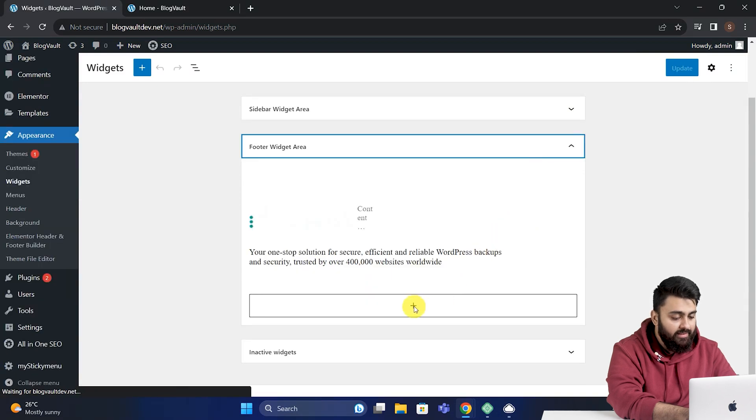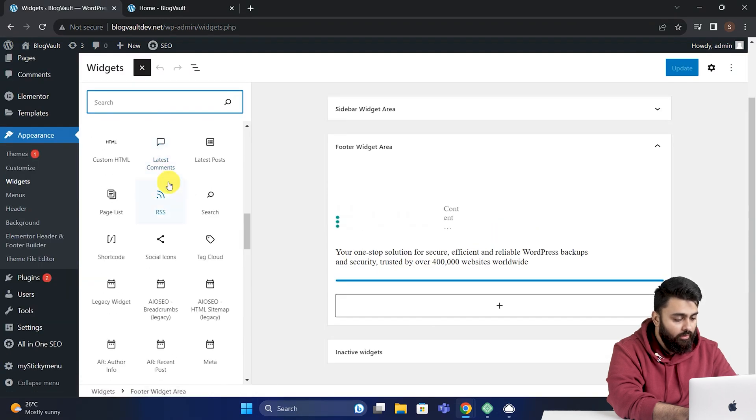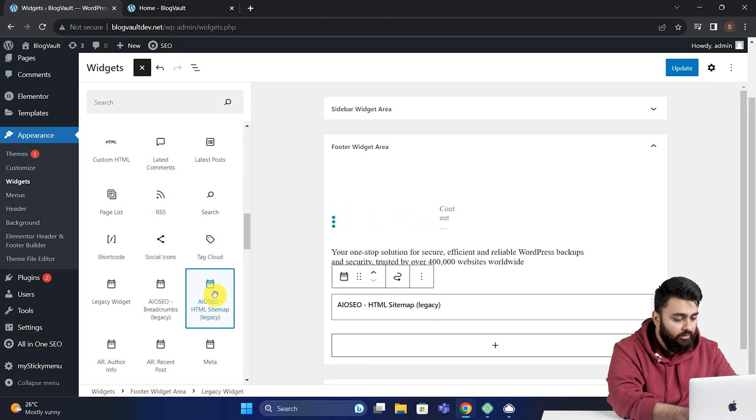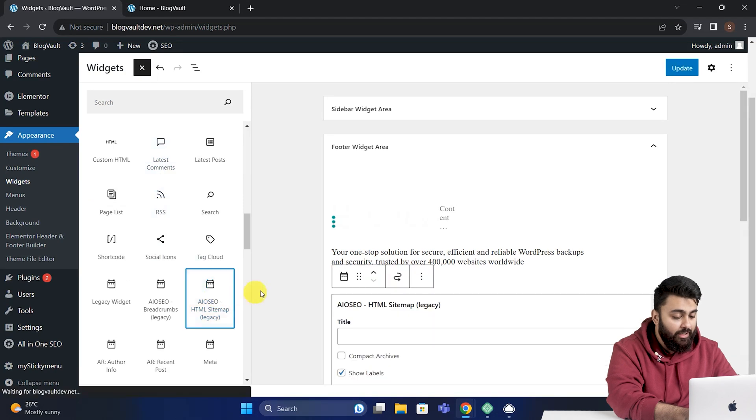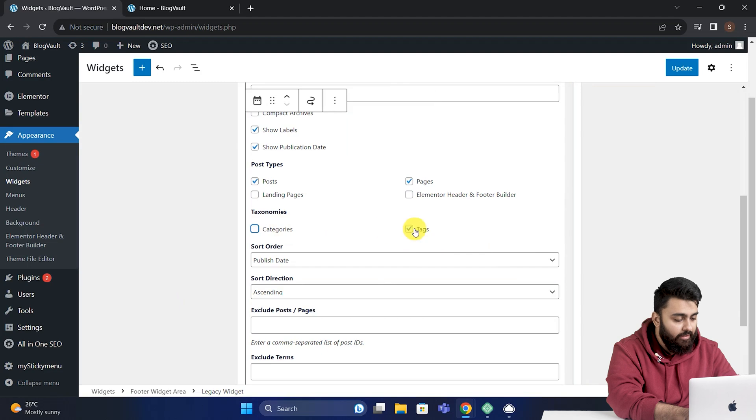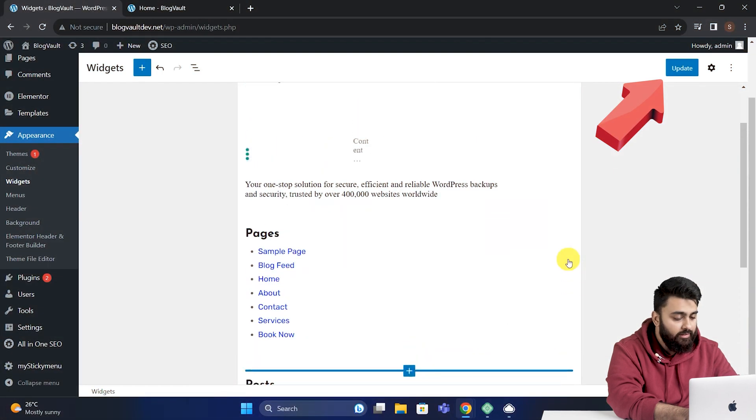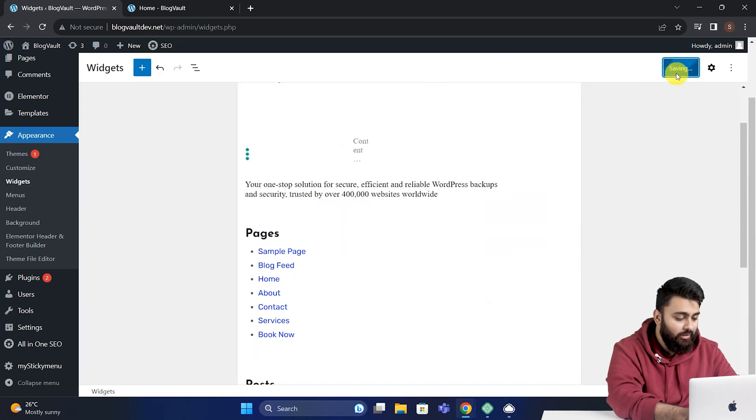Then search for All-in-One SEO and find the sitemap widget. Click and add it to the area you want, and you will see the widget settings. And I'll quickly set it up the way most people add a sitemap to their footer. And now that this is done, then save and publish.